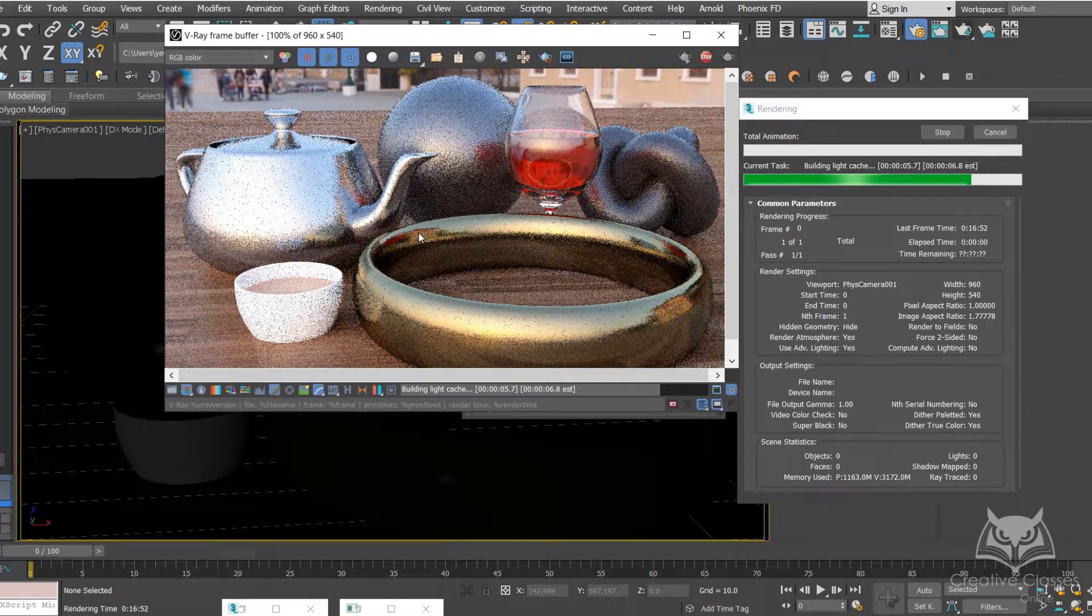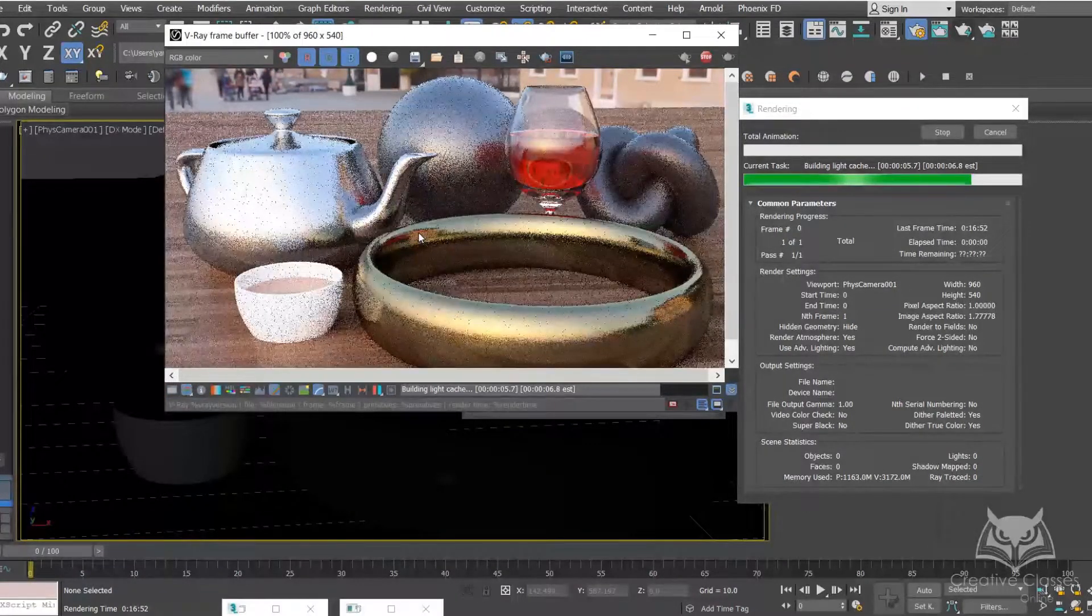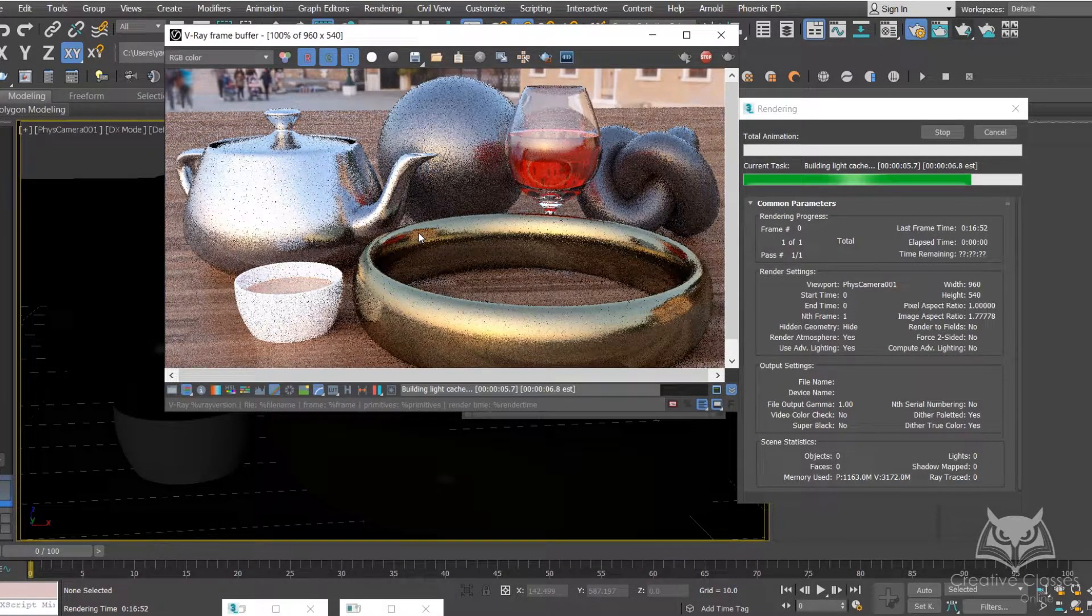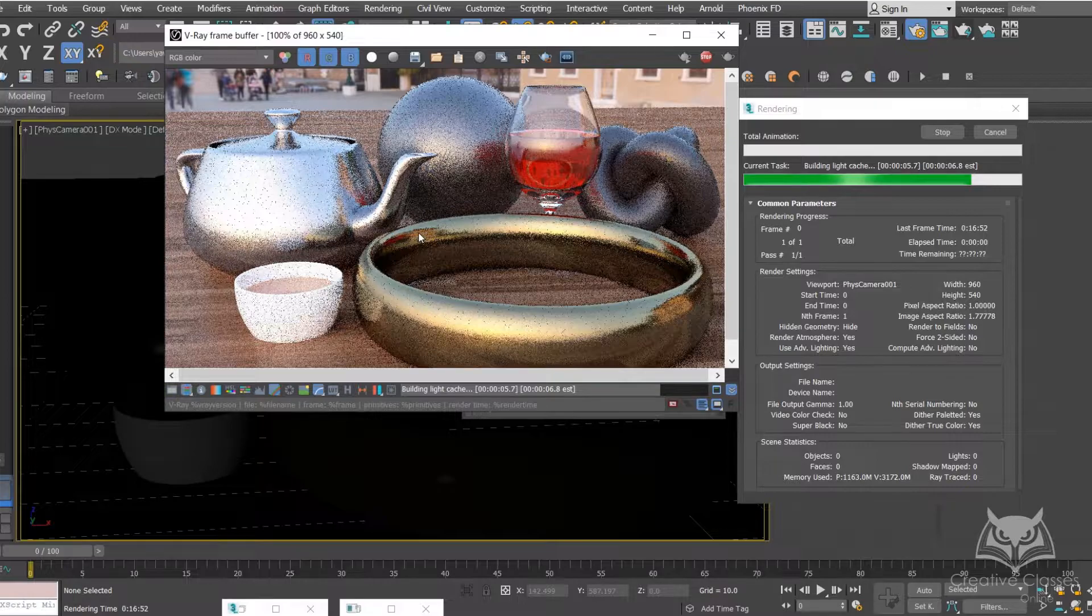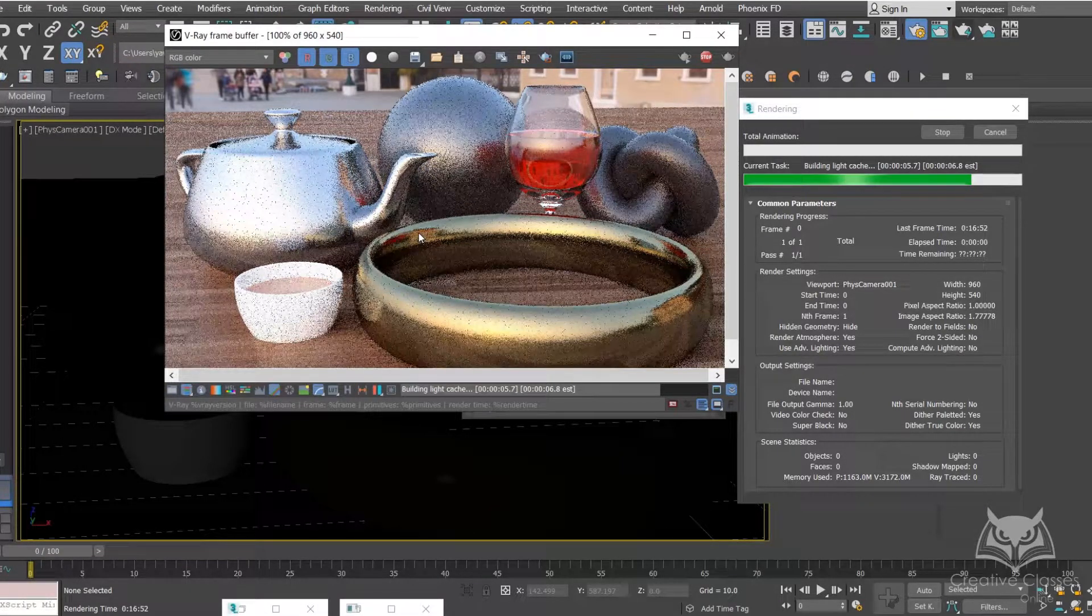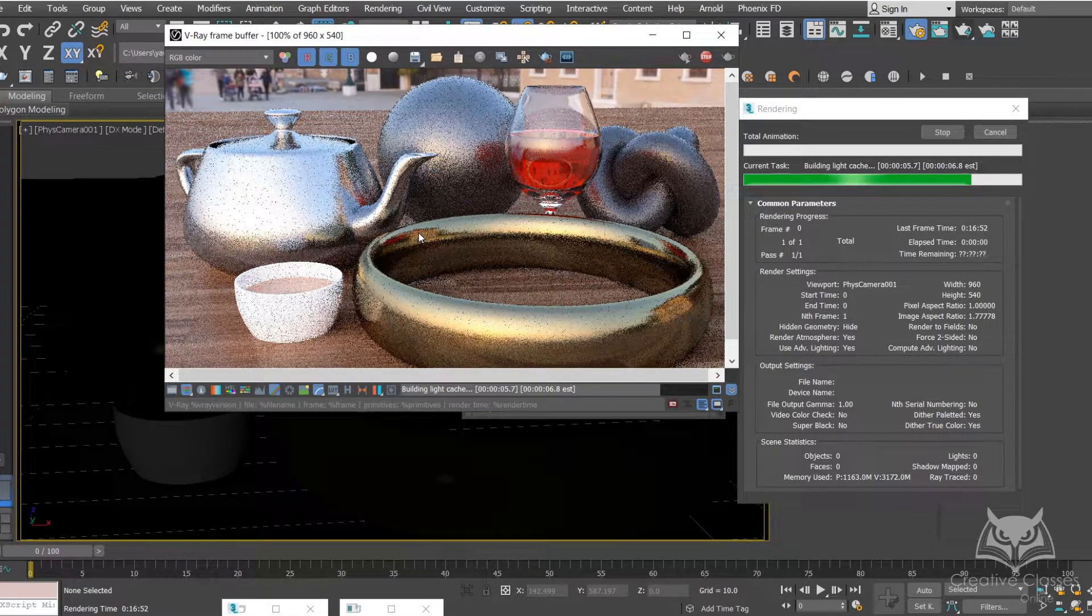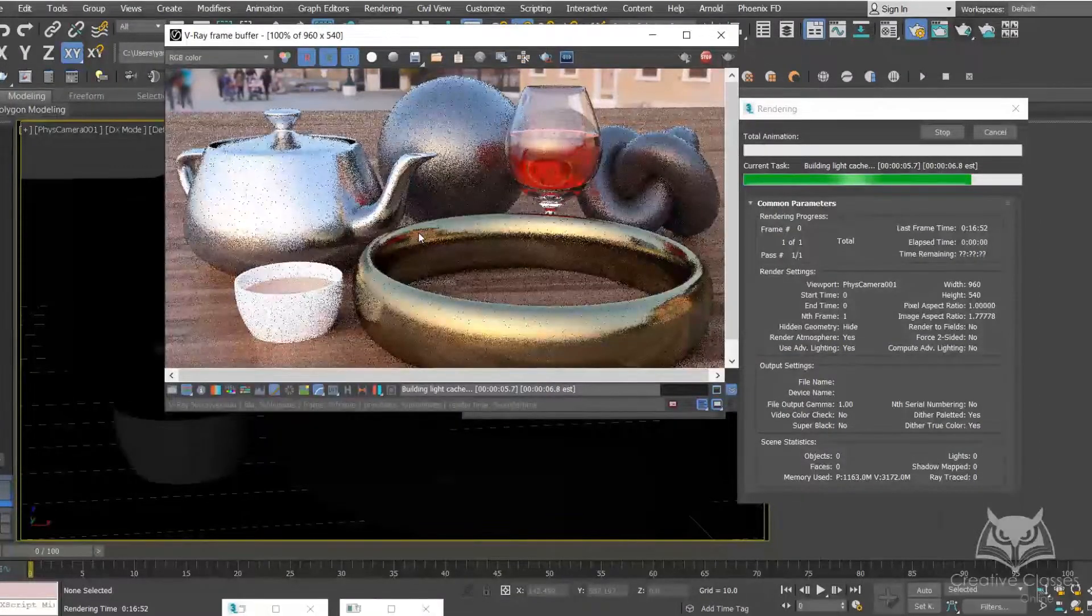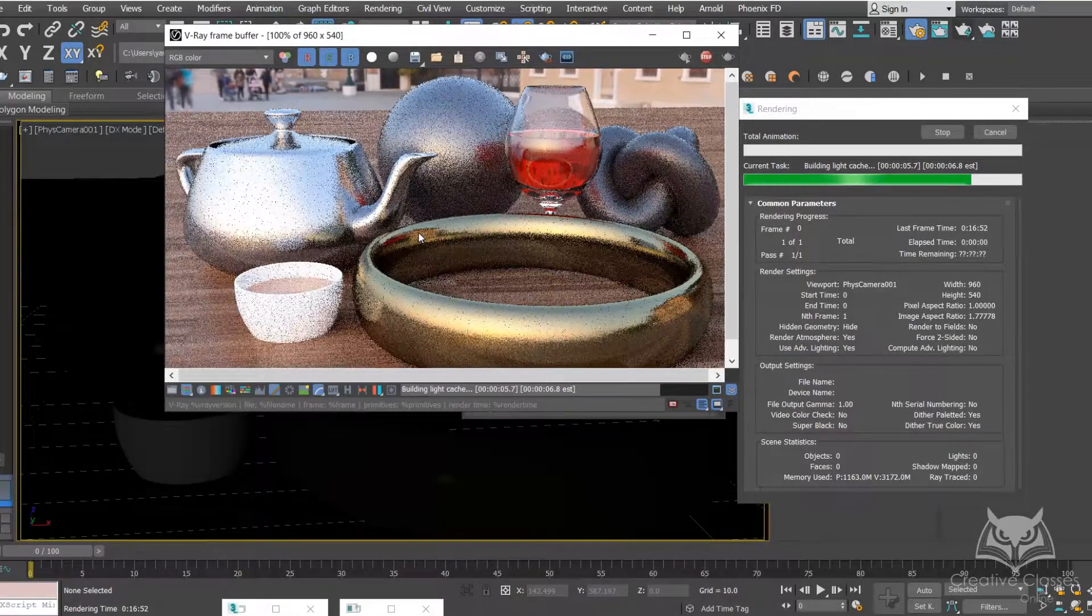Since we are using it for demo purposes, I'm gonna tone it down to somewhere smaller like 960 times 540. Now let's wait and see.